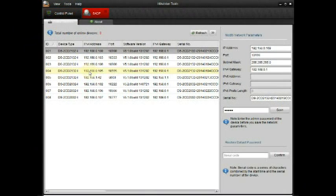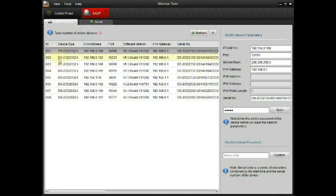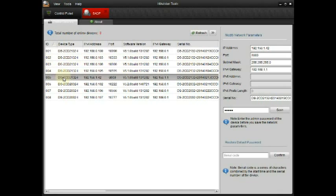Next, open up the Hikvision tools and click on the SADP tab. Here you will find the camera that you just installed. I have several on my system, but the one I'm going to change is the one I just installed.